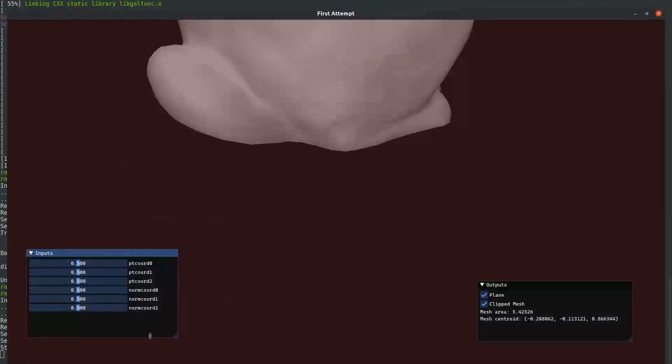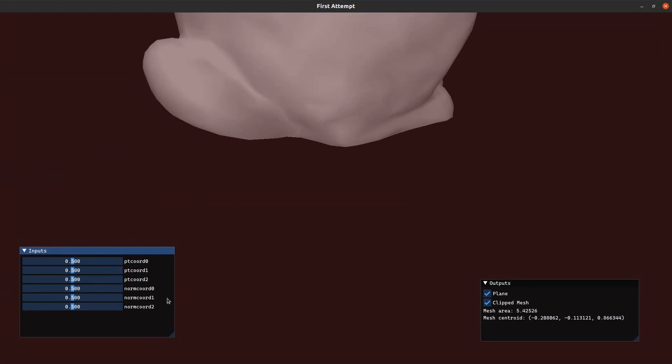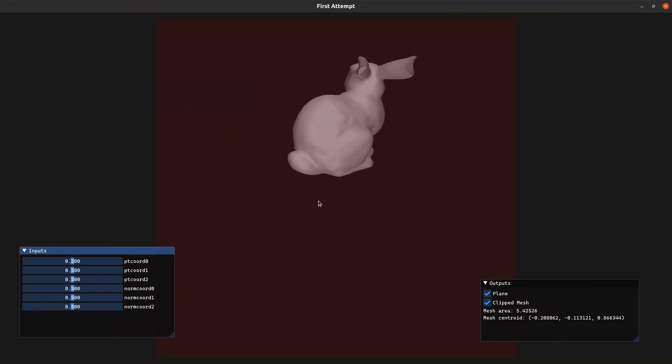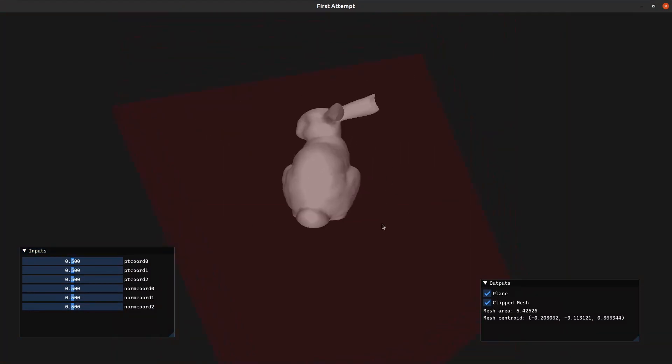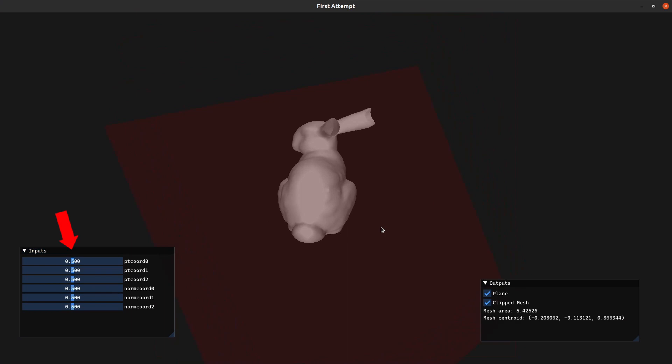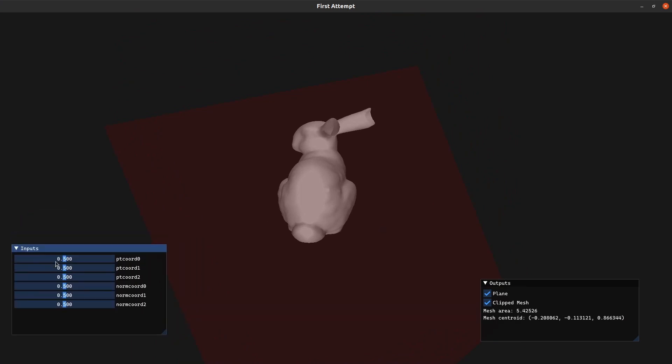And let's run that again. So that opens up this viewer, which has some floating panels. If you look inside the panel titled inputs, you'll find all the sliders that we created in our demo.